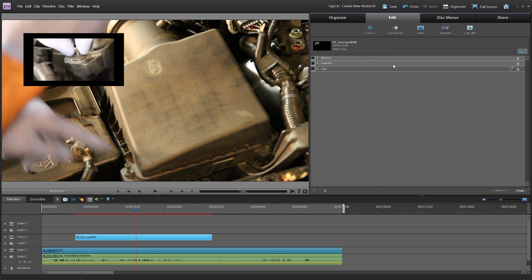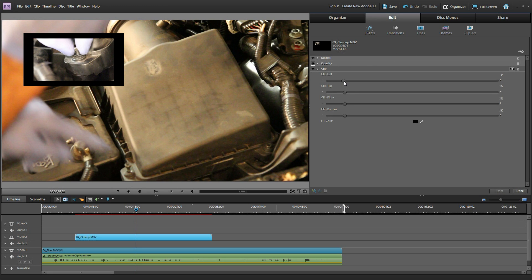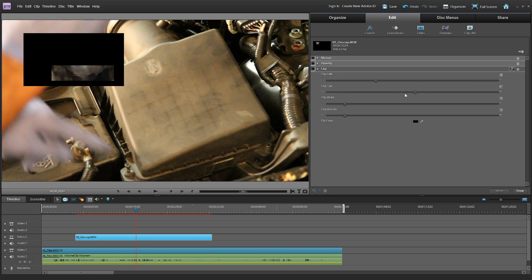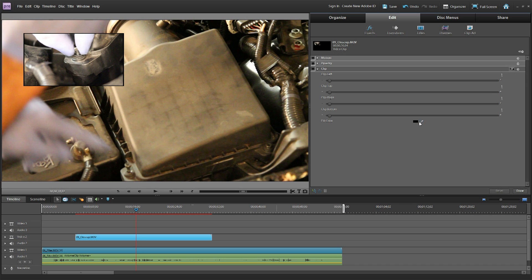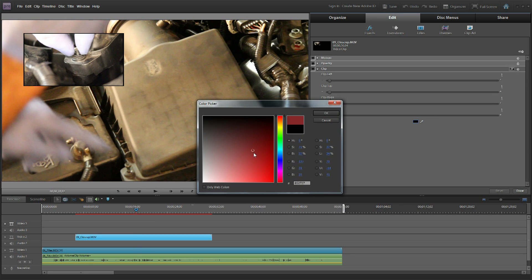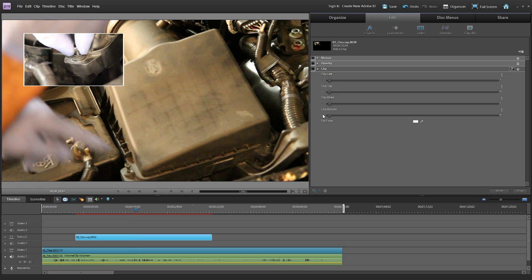Be careful because Adobe Elements loves to deselect things — if it deselects your clip and picks something else, you'll be editing the effects of the wrong clip. Make sure you have the clip you want to edit selected when you hit Edit Effects. In the effects pane you'll see Motion, Opacity, and Clip. Expand Clip and you have sliders for Clip Left, Clip Top, and so on. I want a simple look, so I'm going to change all of these borders to 1 — that gives me a nice clean border around my picture-in-picture window.